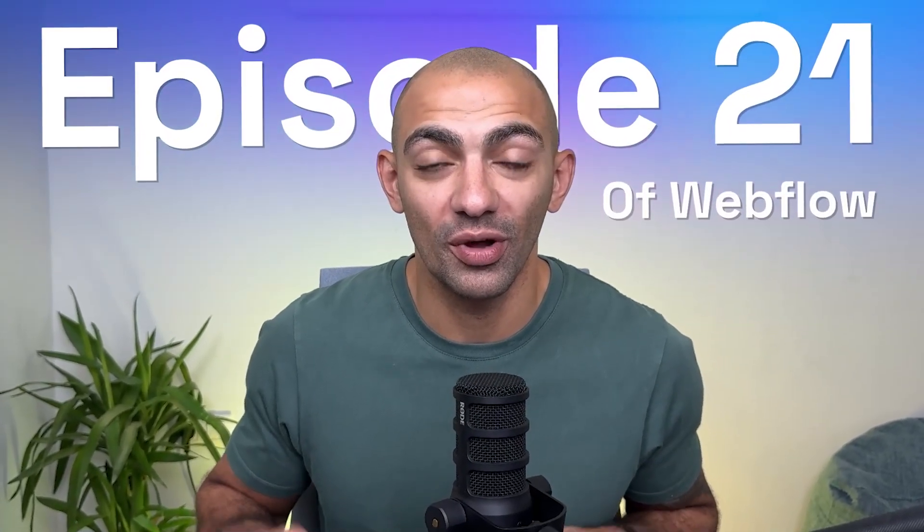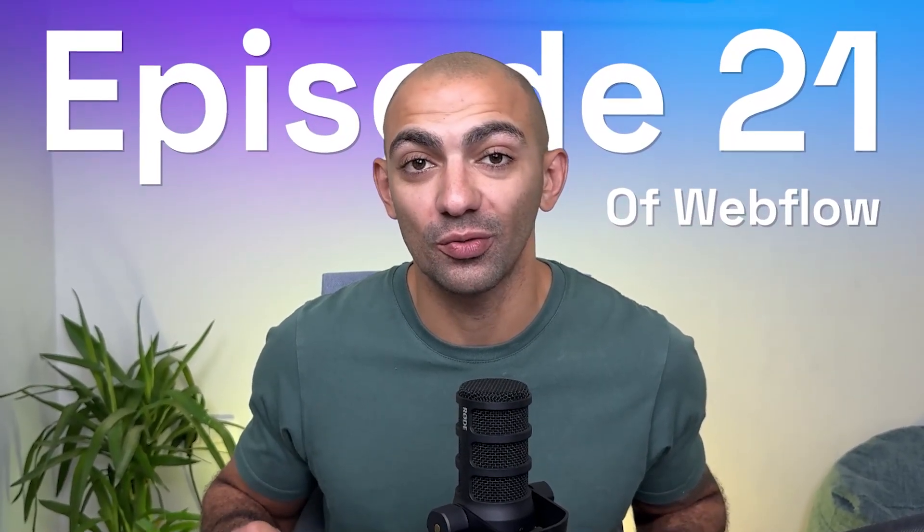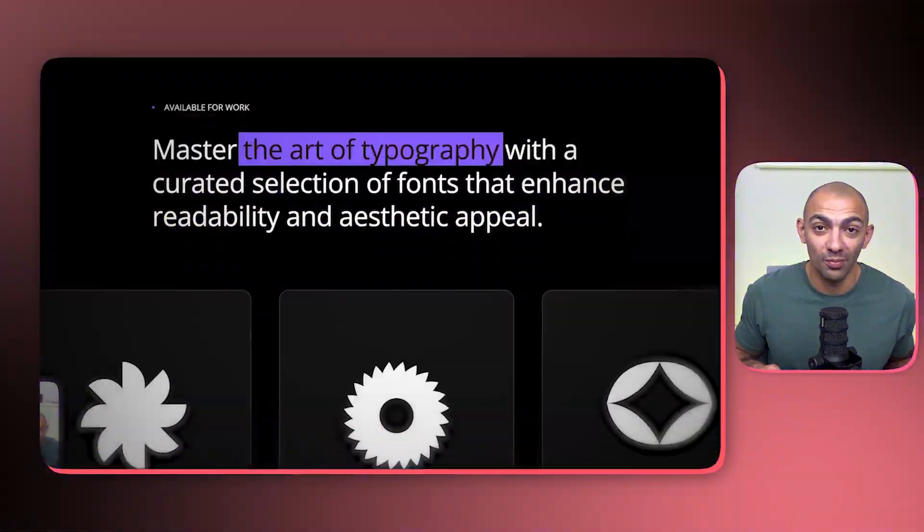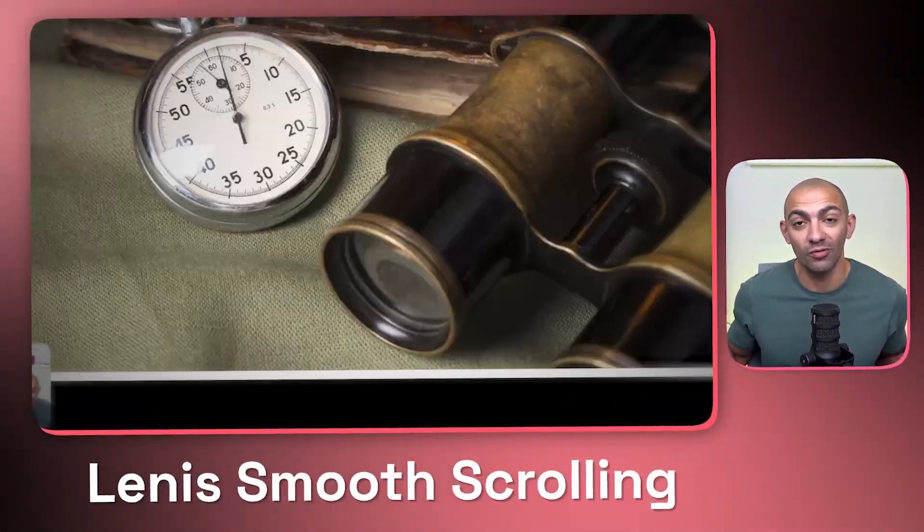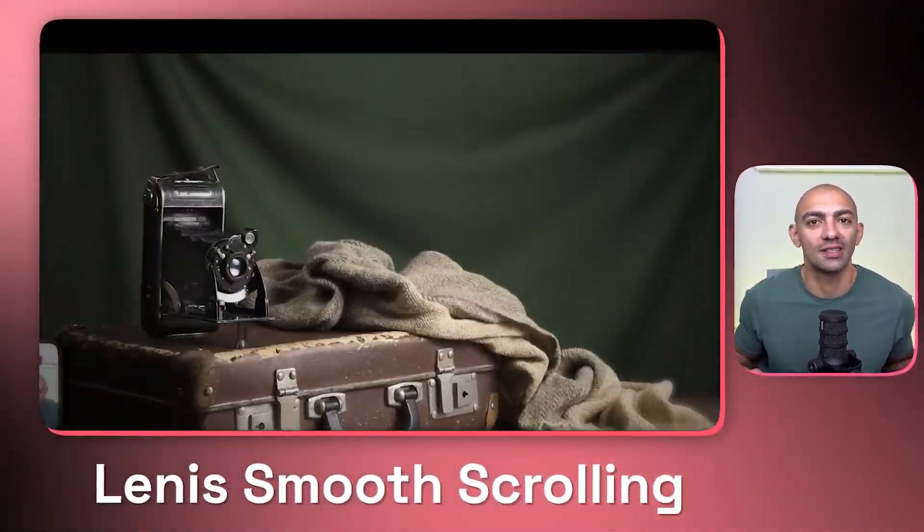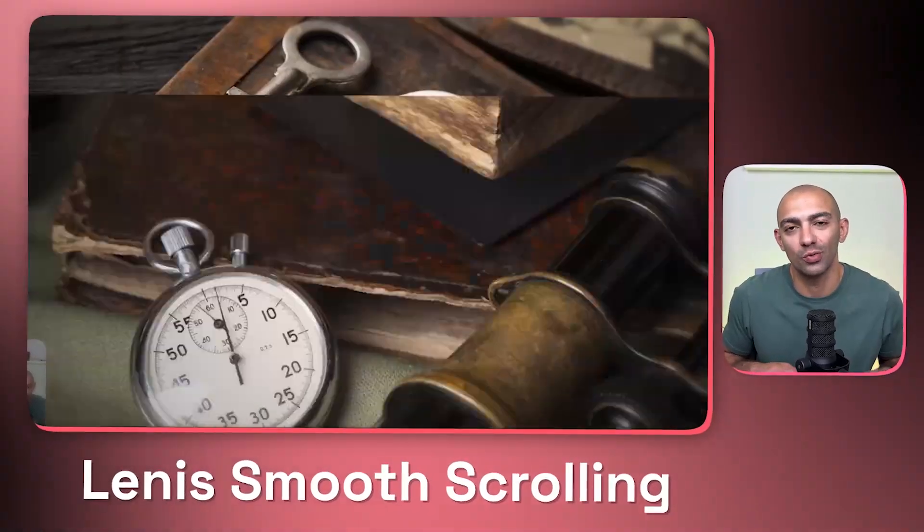Hi there YouTube, welcome to another episode of the 100 Days of Webflow. In this tutorial we're going to go over Lenis smooth scrolling. We're going to apply Lenis smooth scrolling to our Webflow project and see how it works.